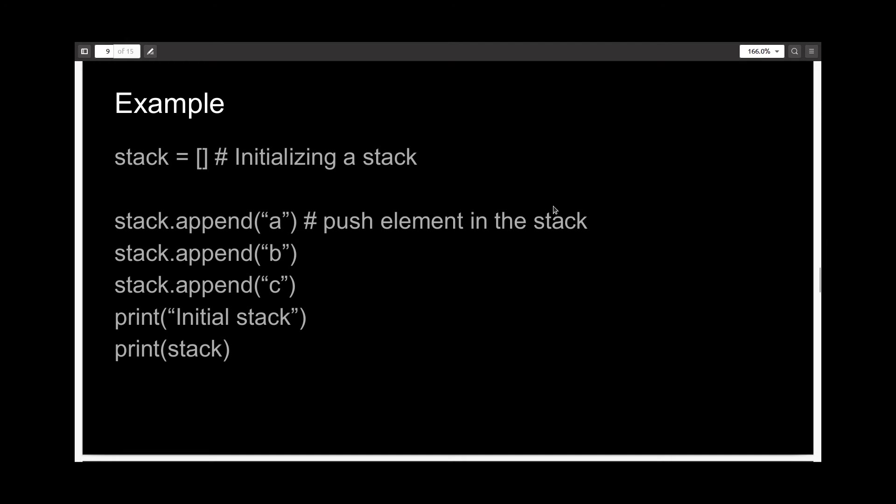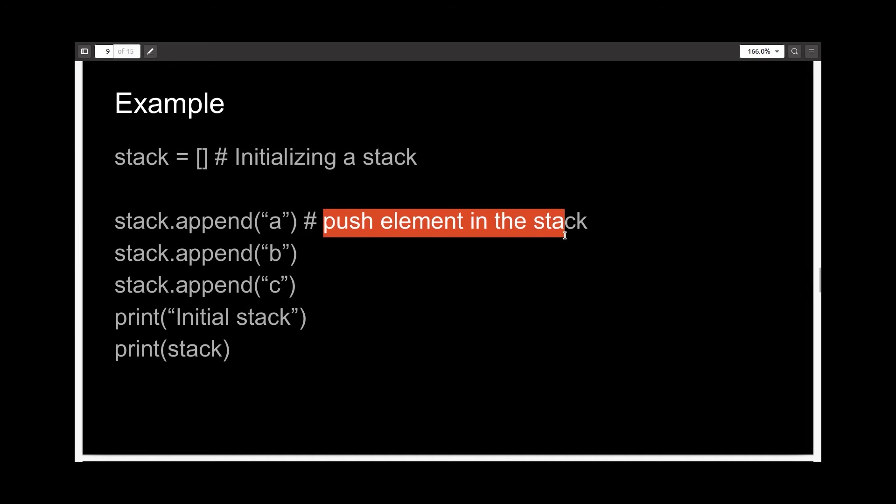So here is the programmatic representation for the same. You represent a stack using a list in Python and add elements to the stack using the append method. Append method pushes elements in the stack.